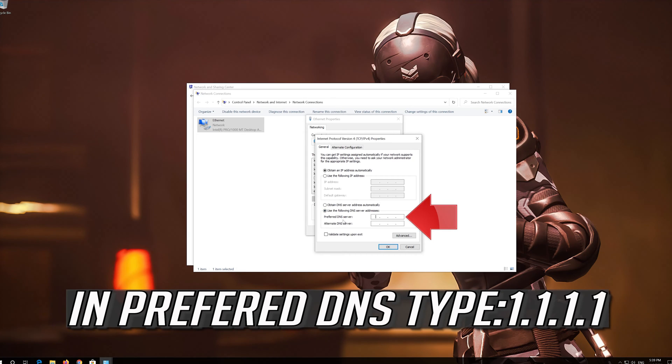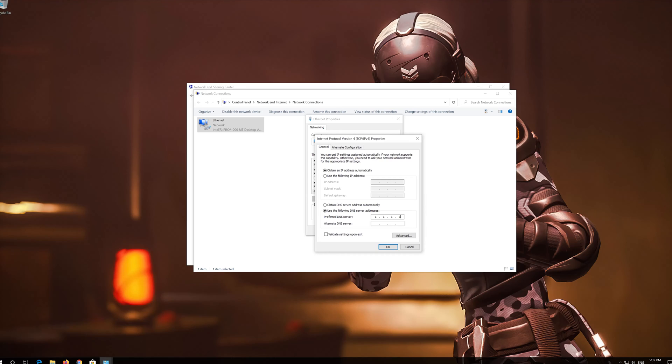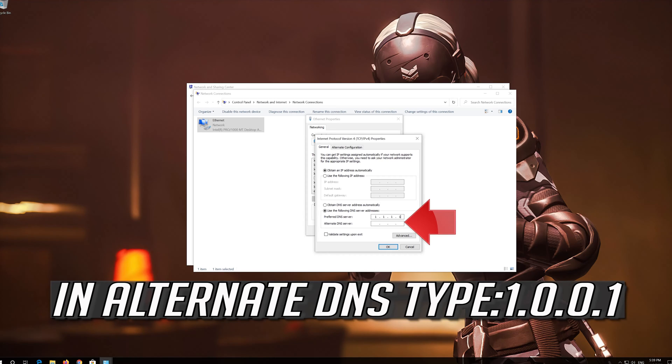In Preferred DNS Type 1.1.1.1. In Alternate DNS Type 1.0.0.1.